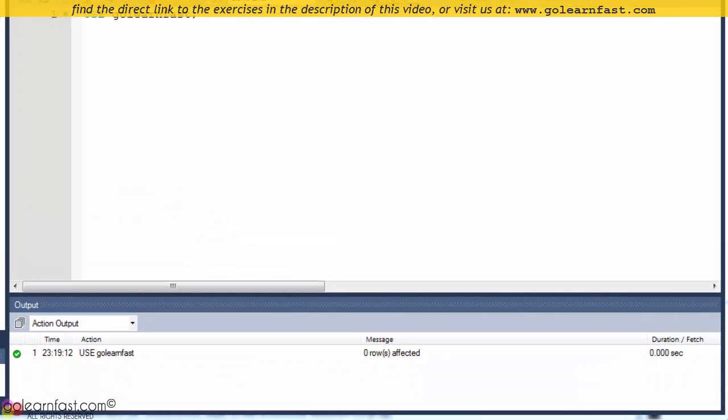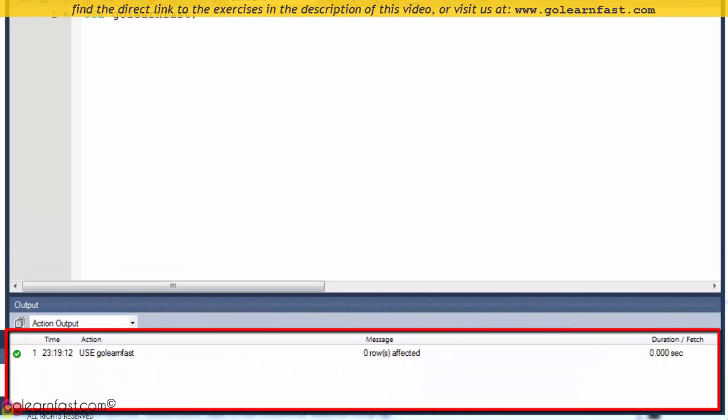If you look down here, the output window shows a green light. This means that your statement was executed correctly.